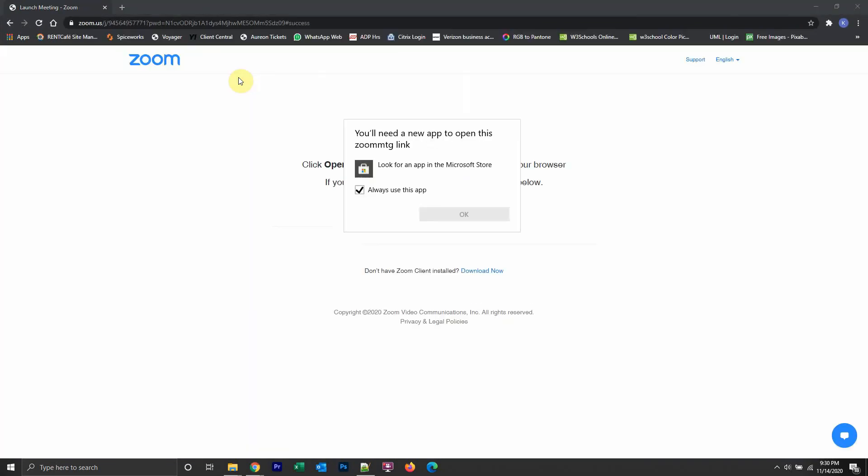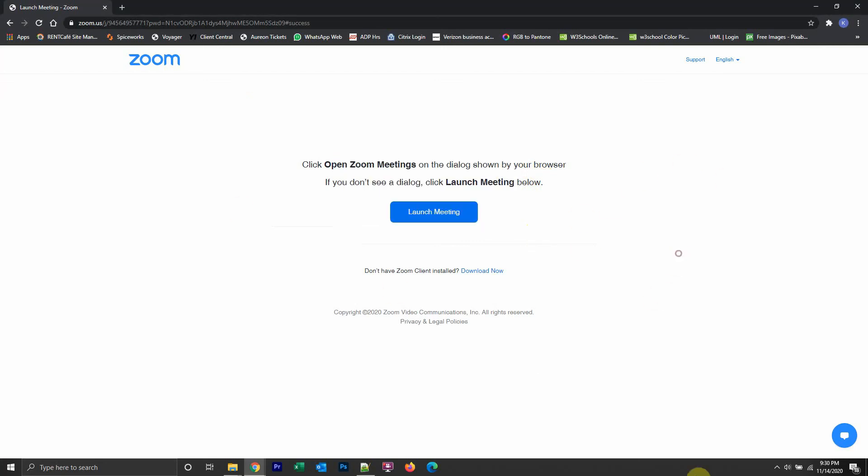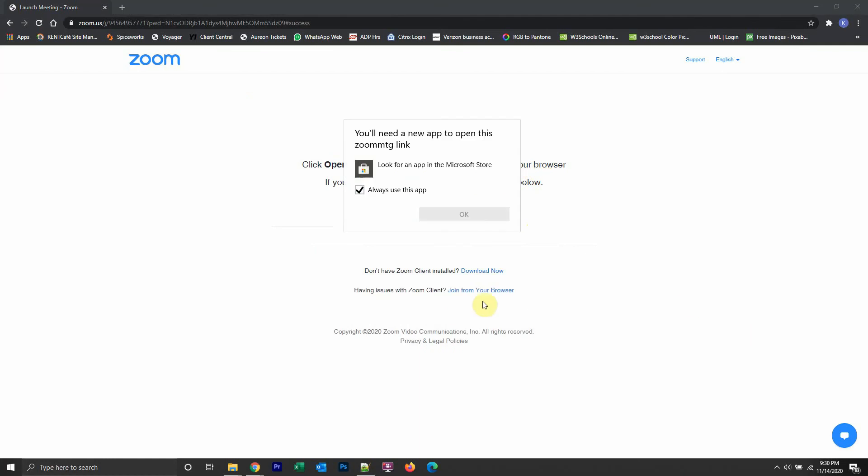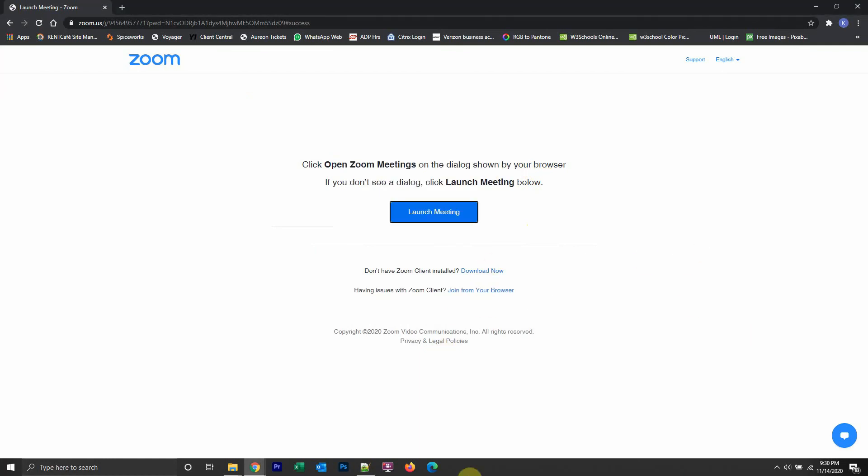That should take you to this page. This little message over here is trying to get me to download the Zoom app, but I don't want to do that. So I'll just click anywhere on the page, and then I'll click on here where it says launch meeting.